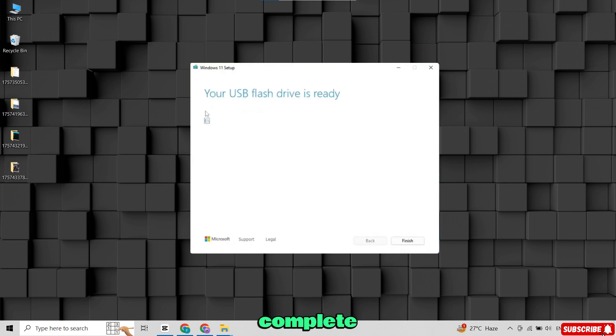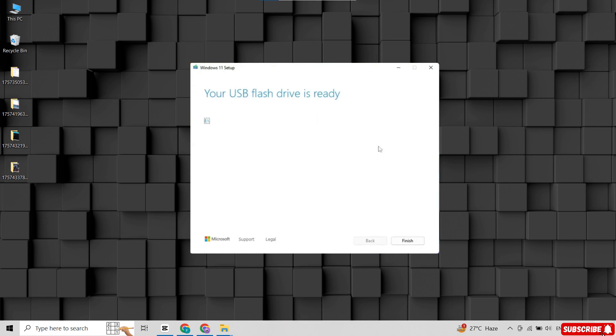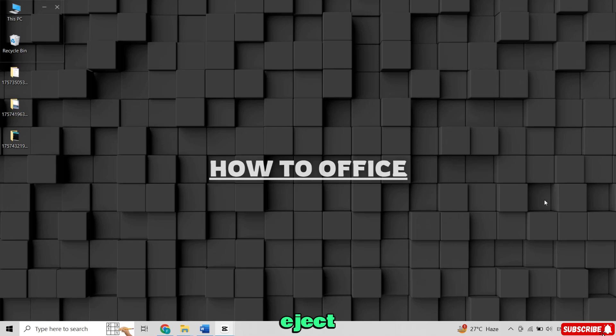Once the process is complete, you'll see a message saying your USB flash drive is ready. Now, safely eject the USB.